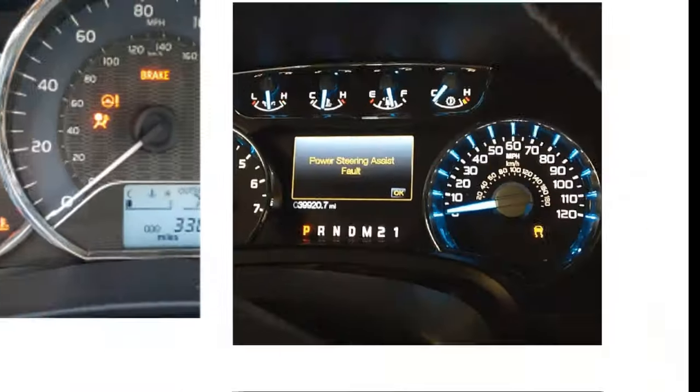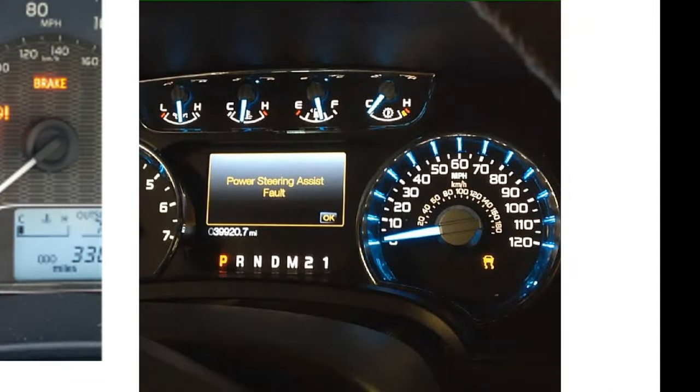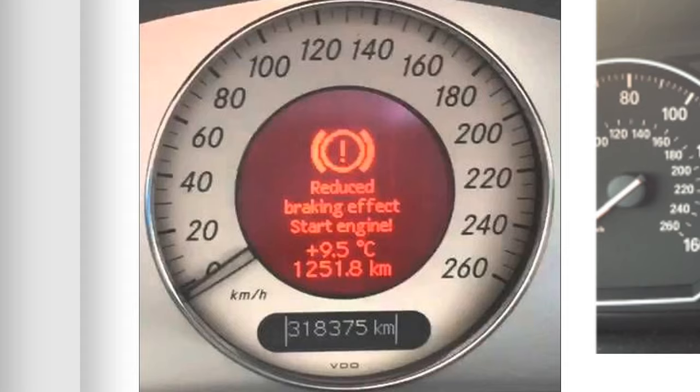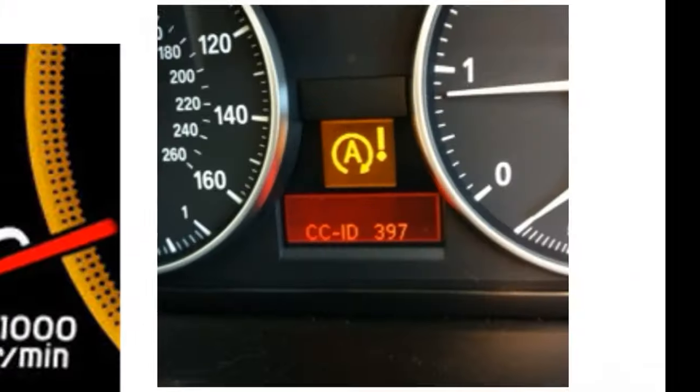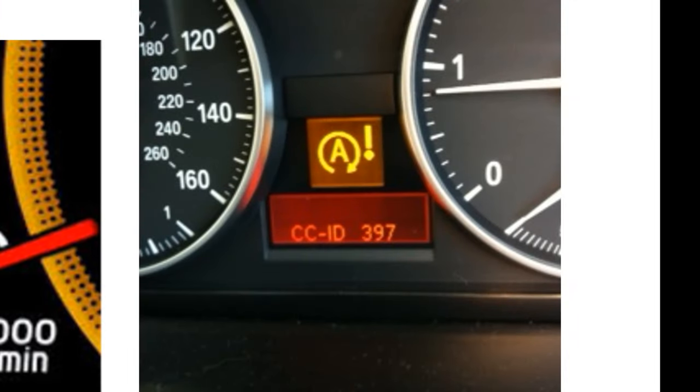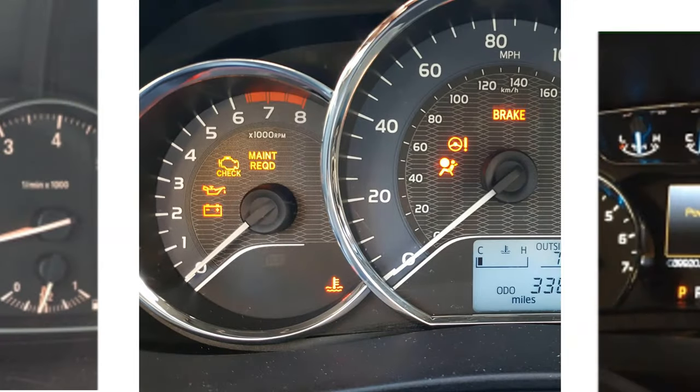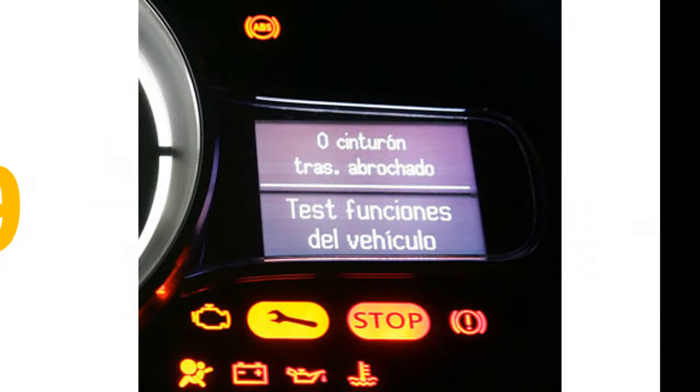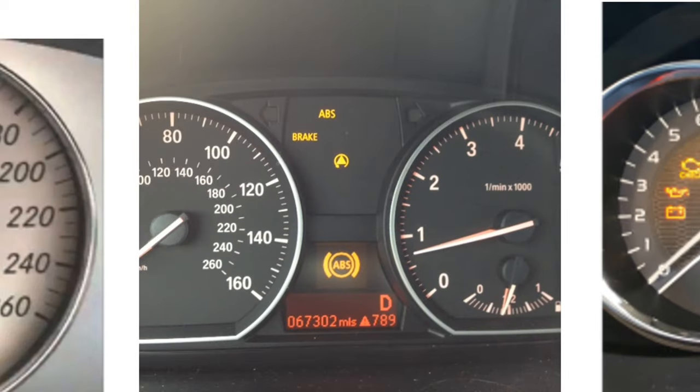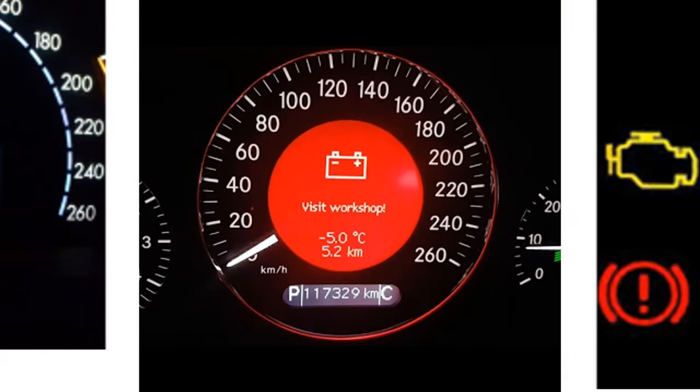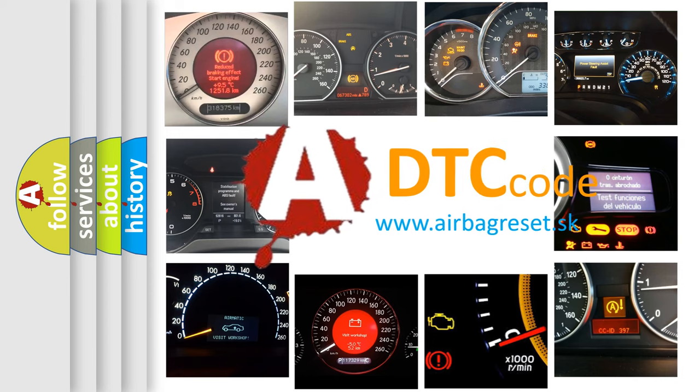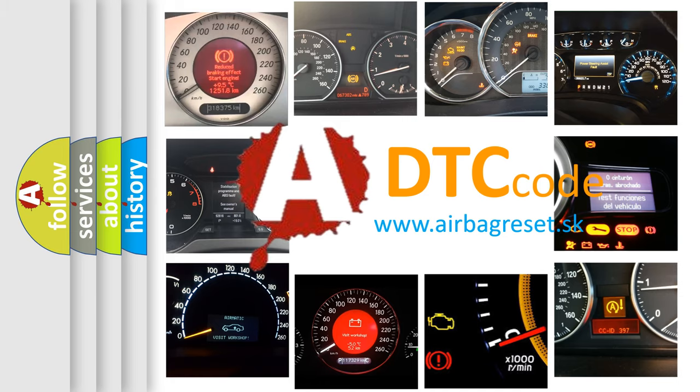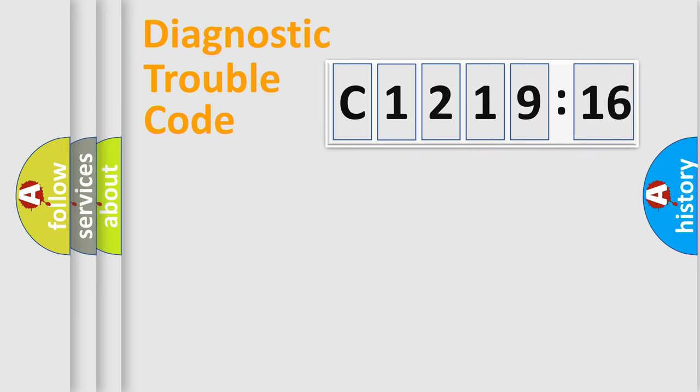Welcome to this video. Are you interested in why your vehicle diagnosis displays C1219-16? How is the error code interpreted by the vehicle? What does C1219-16 mean, or how to correct this fault? Today we will find answers to these questions together.